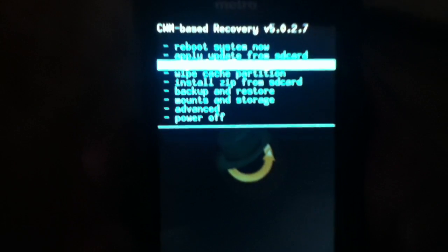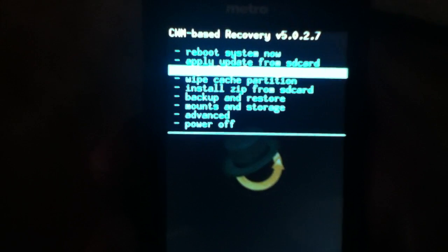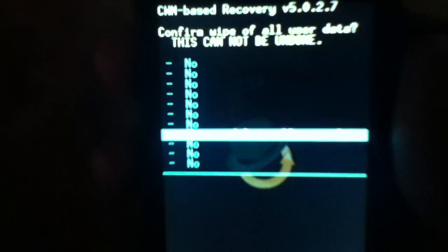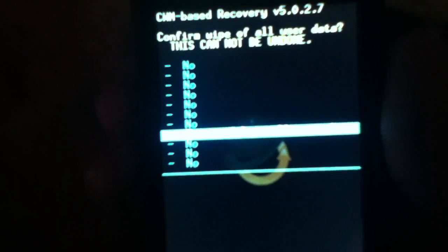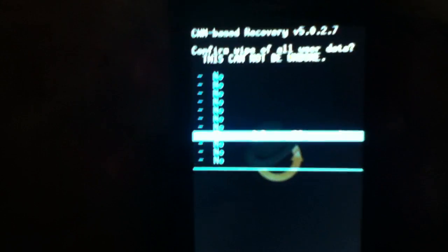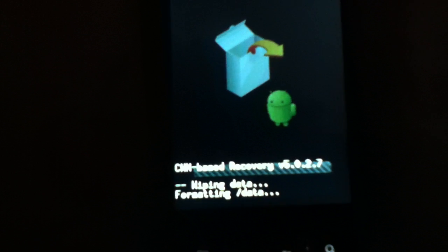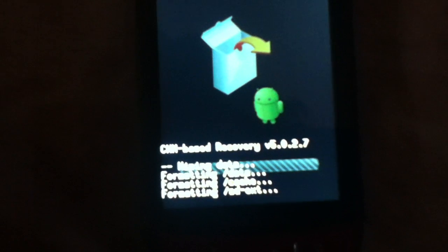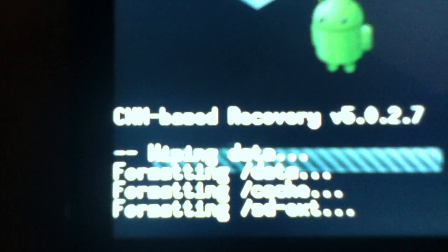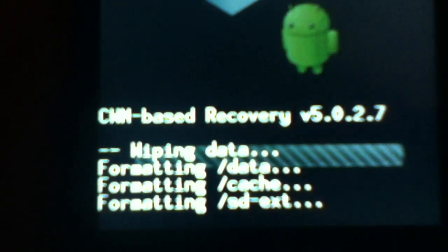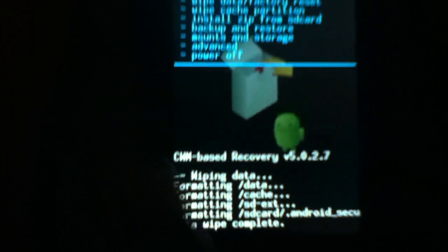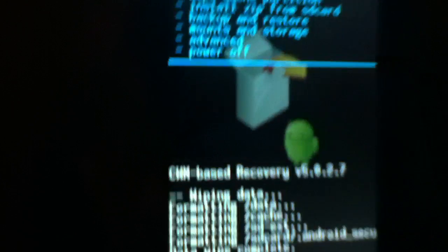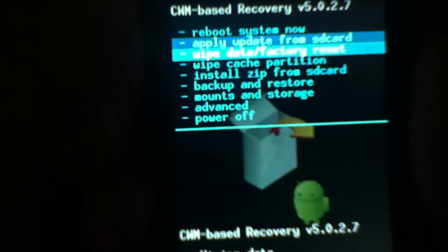What I'm going to do right now is pretty much wipe everything. When I mean by wipe everything, I mean wipe data and factory reset right there. So now, that has been wiped.